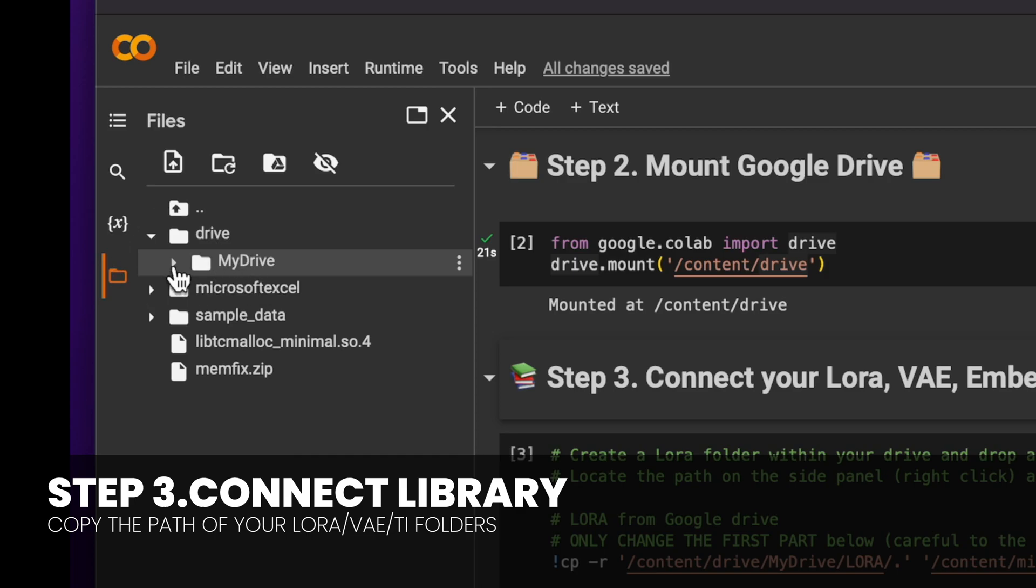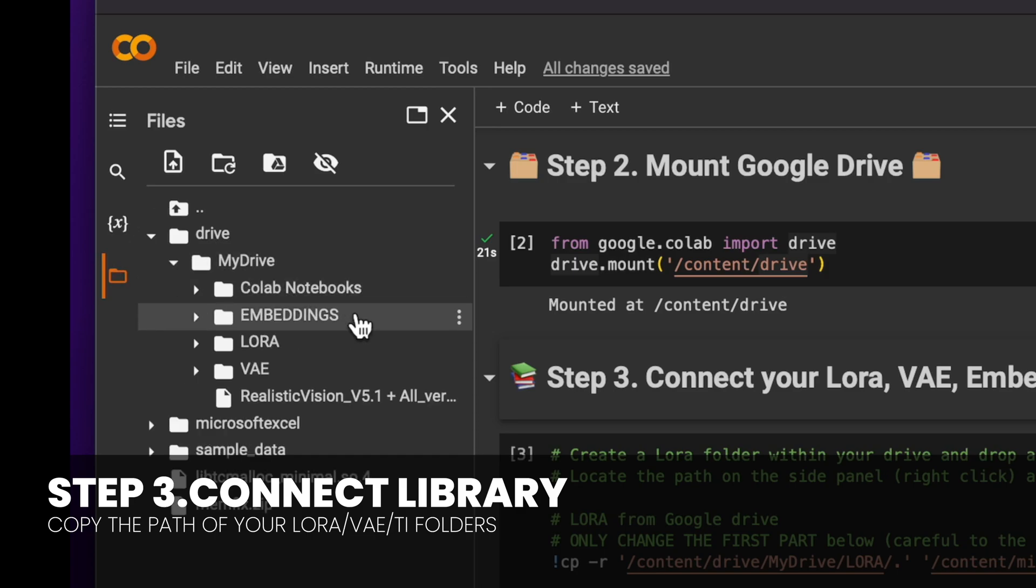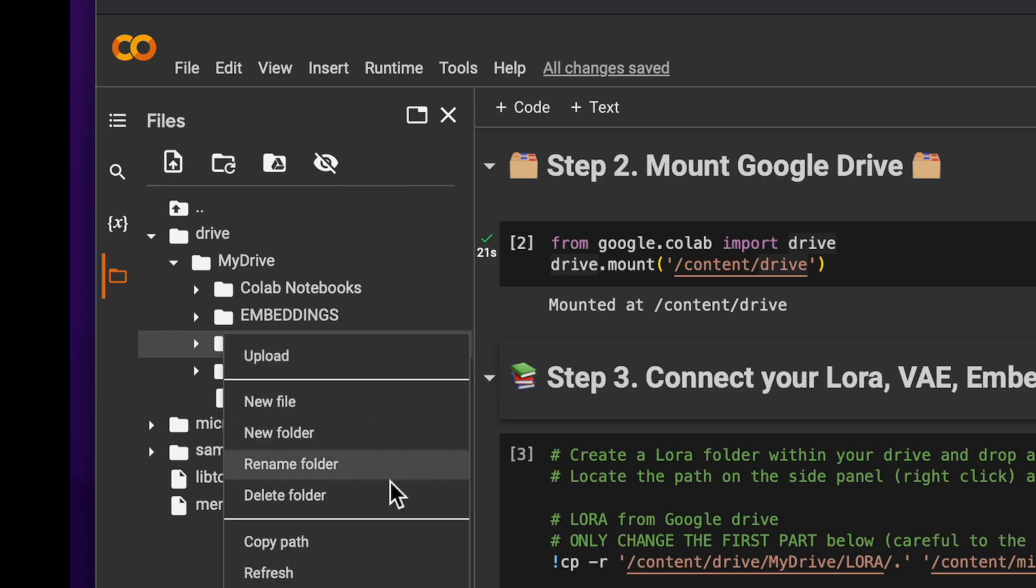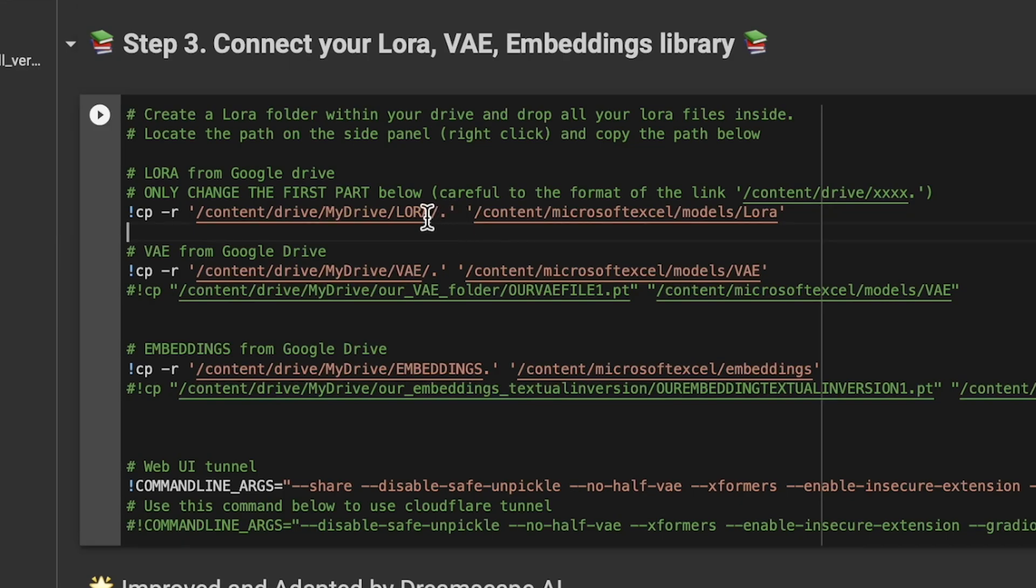Finally, onto phase three. Open the folder icon located on the left panel. You should see the root structure and locate the LoRA folder. Click on copy path and then paste it into the designated field as shown on the screen.